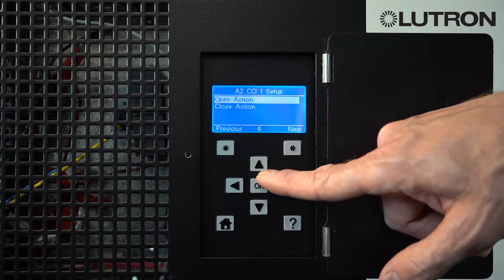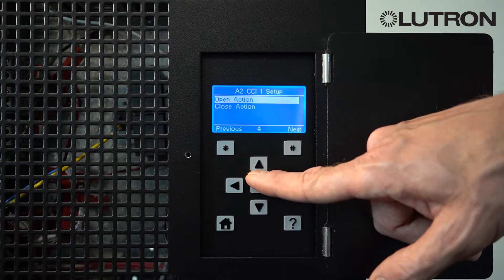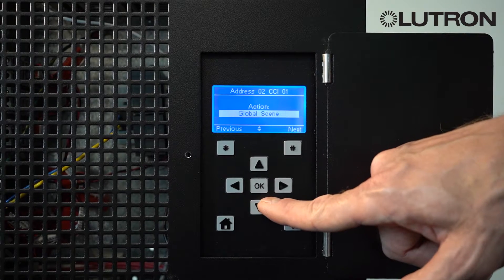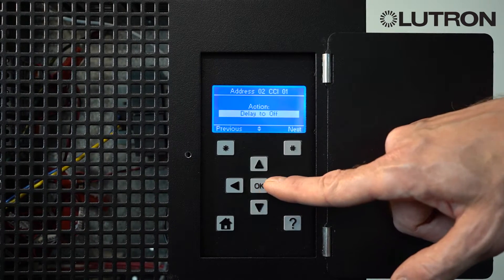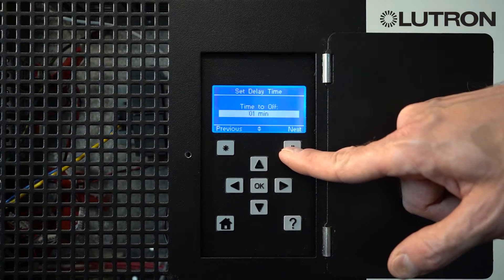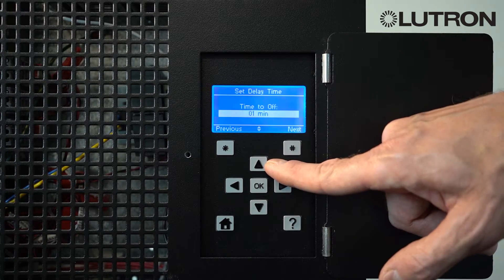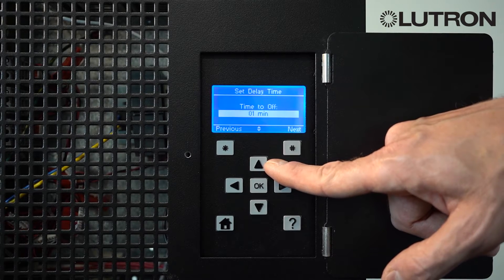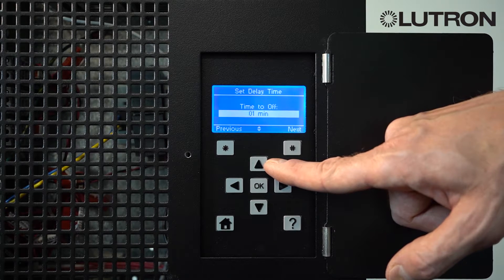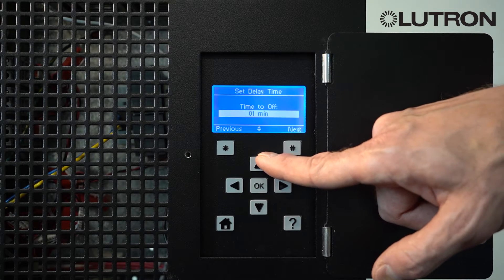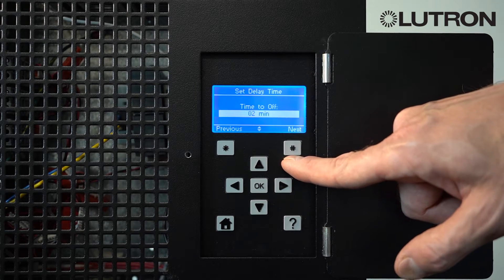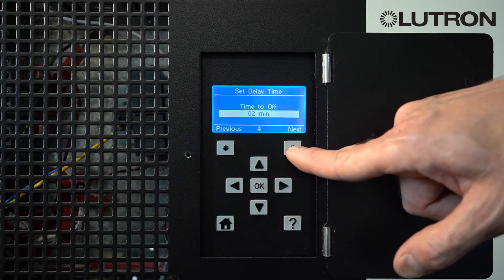To select what happens when the room goes unoccupied, select Open Action, then choose Delay to Off if that setting is not already chosen. When you click Next, it tells you how much time it will take for the lights to turn off after the room becomes unoccupied. This is in addition to any time set on the sensor itself. So if your sensor time is at 8 minutes and you set this time-to-off for 2 minutes, the room will have to be unoccupied for a total of 10 minutes before the lights turn off.